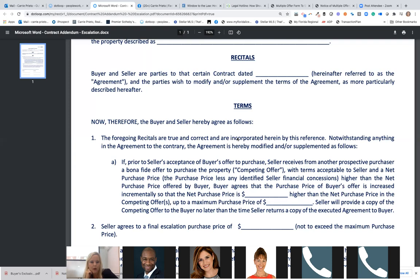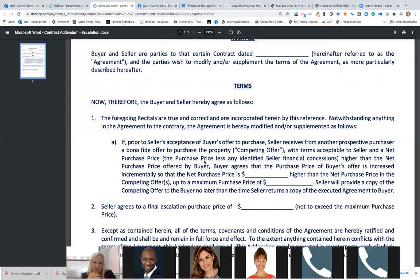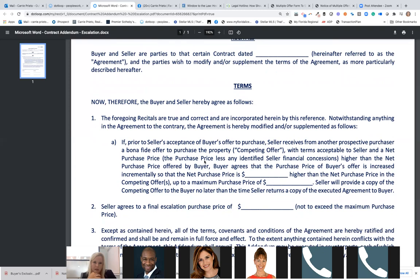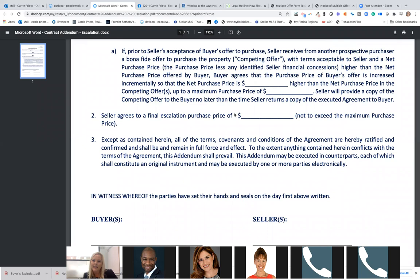Back to the escalation clause addendum: the seller agrees to a final escalation purchase price. When we put the offer in, those prices are blank. Say we put in $500 increments with a ceiling of $530,000 — but the escalation period only brought us to $515,000. When the seller sends us back an executed copy, he has to sign this, confirming the final escalation purchase price. The seller agrees to the final escalation purchase price.